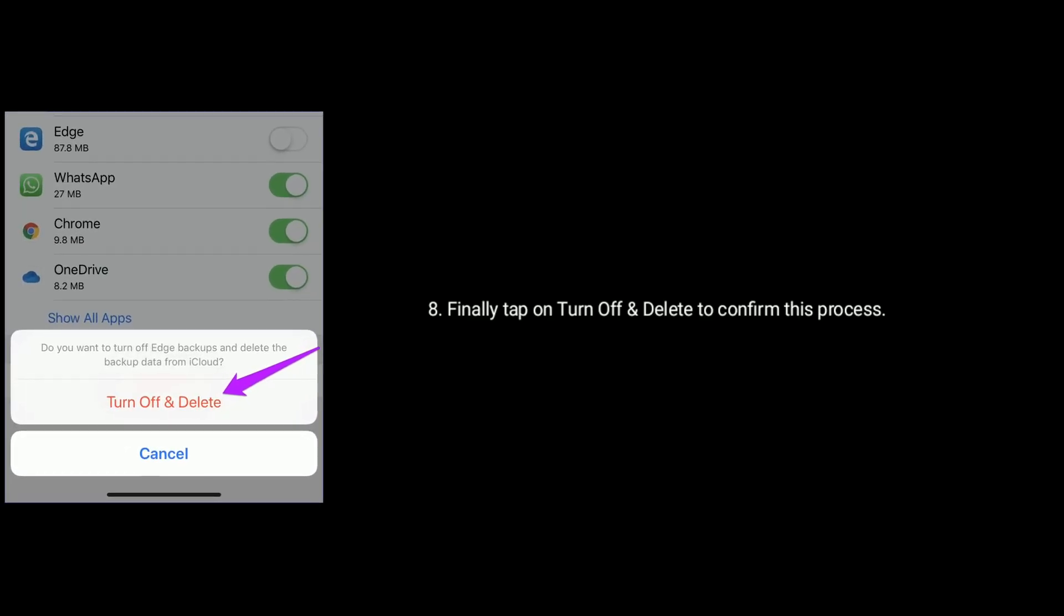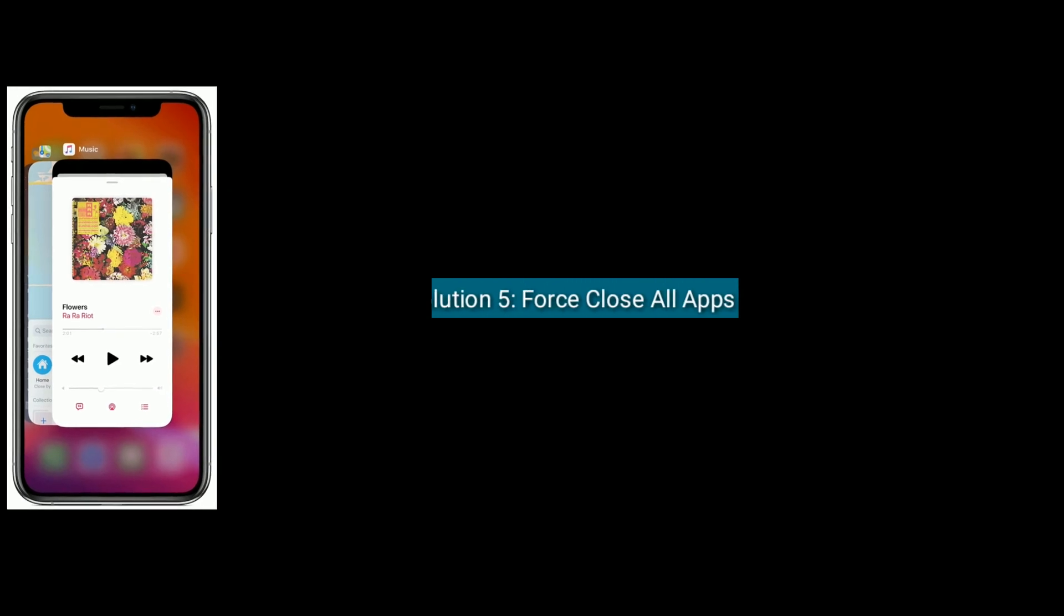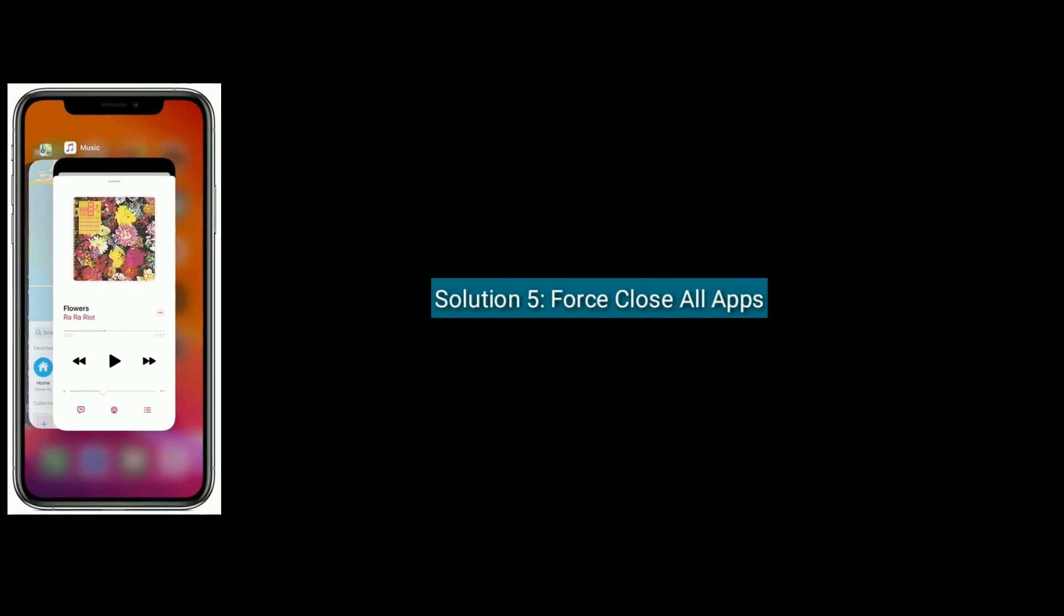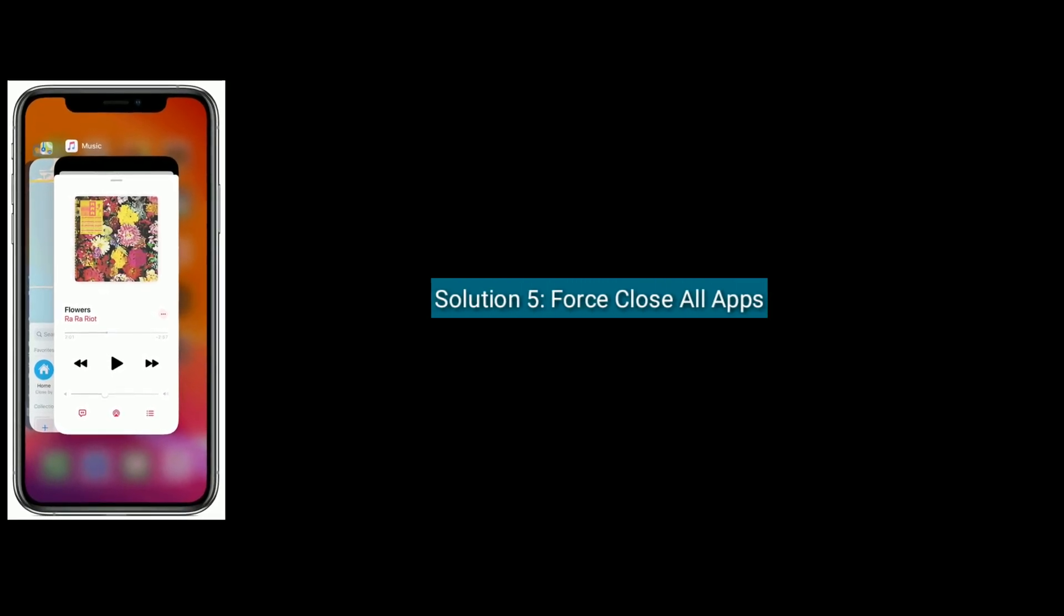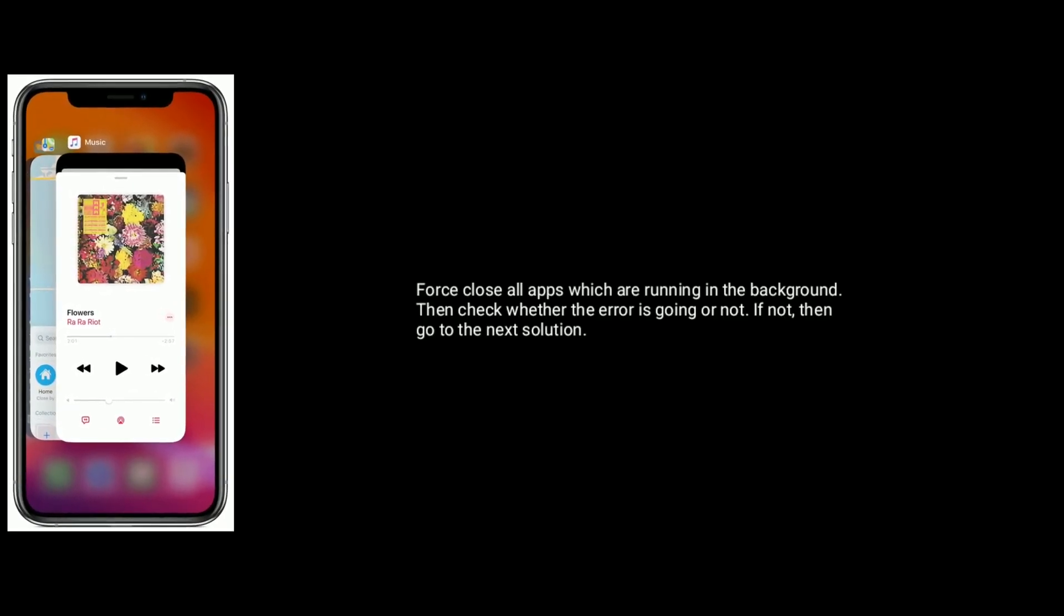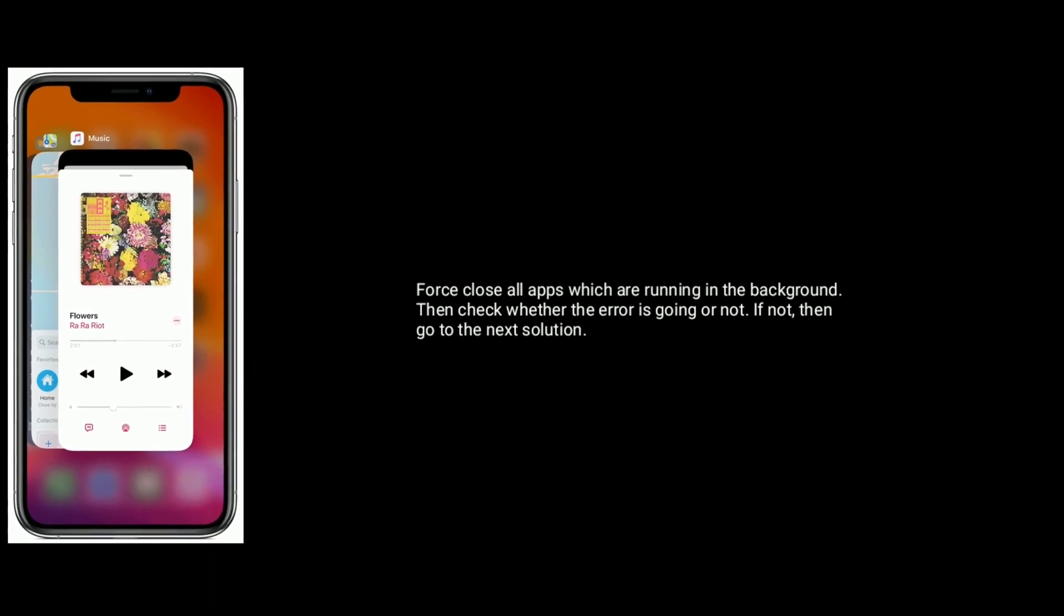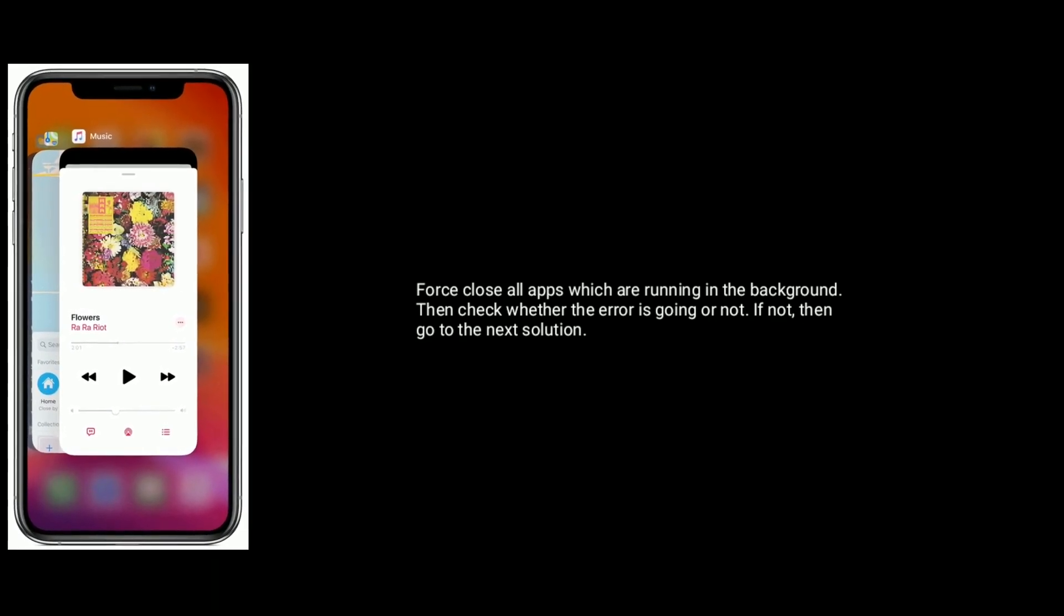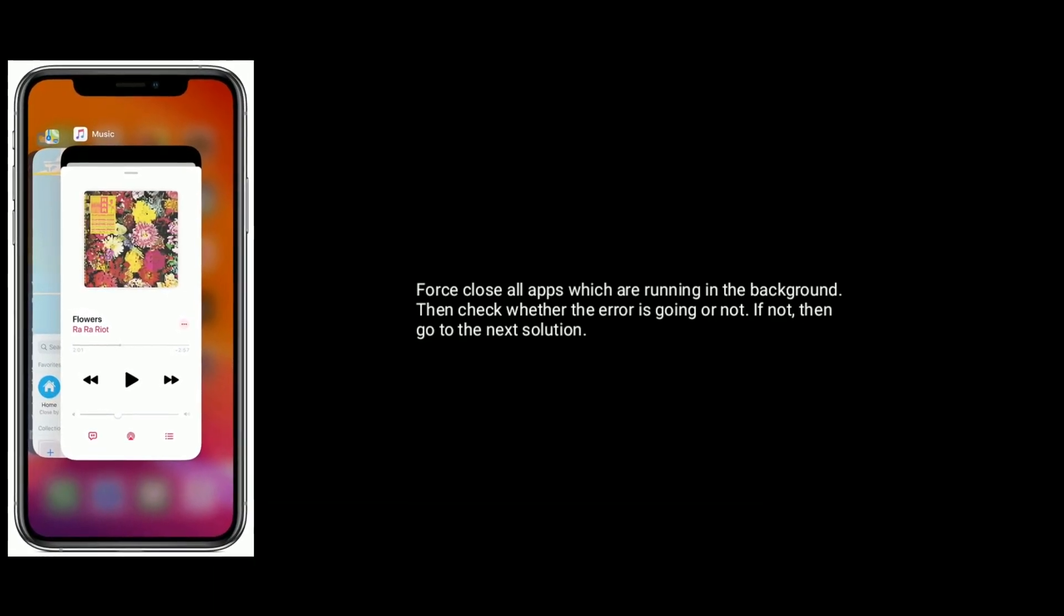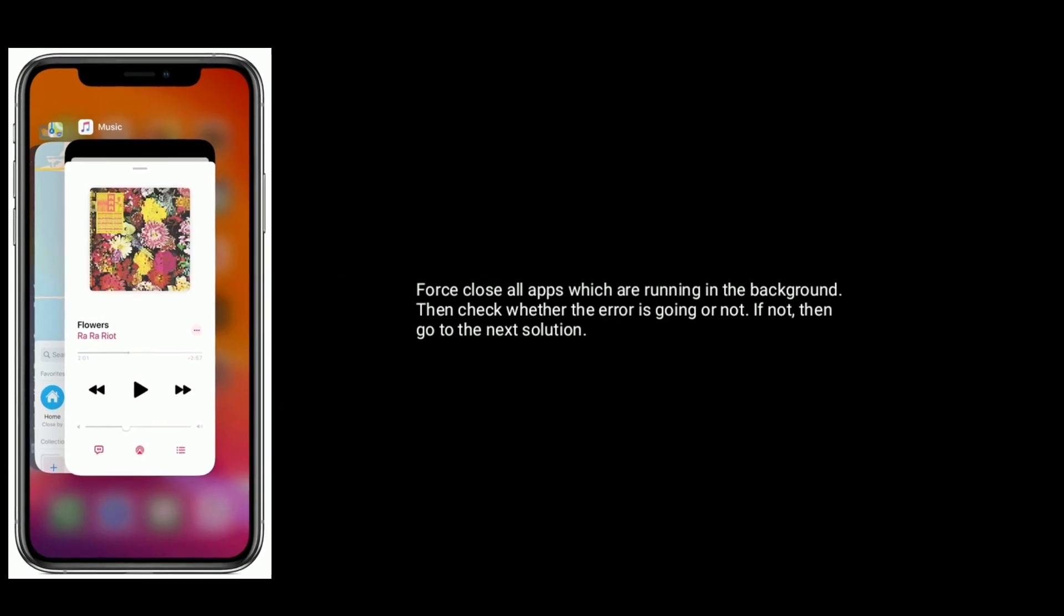Solution five is force close all apps. Force close all apps which are running in the background, then check whether the error is gone or not. If not, then go to the next solution.